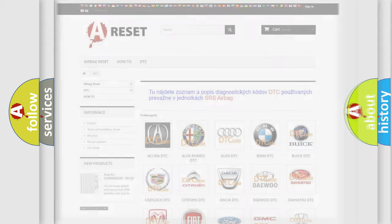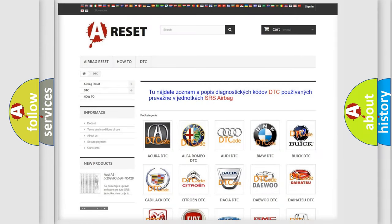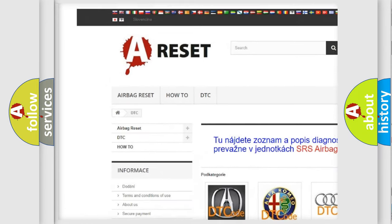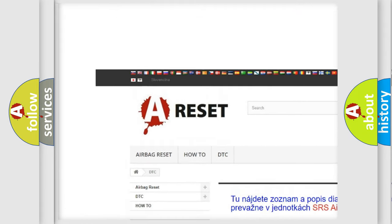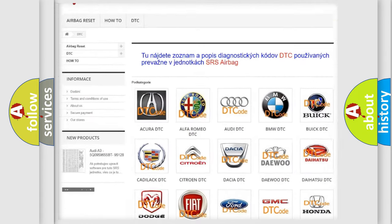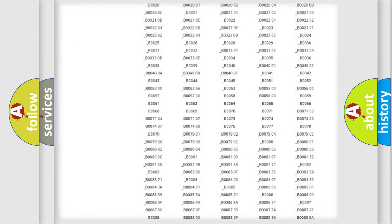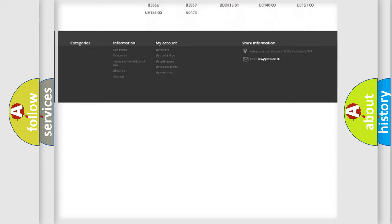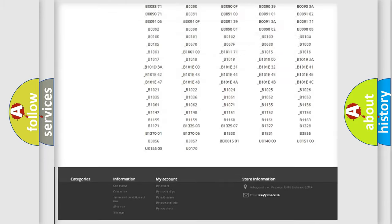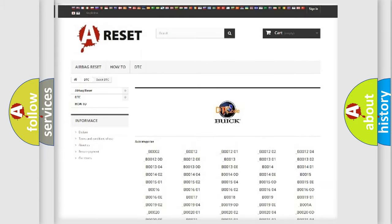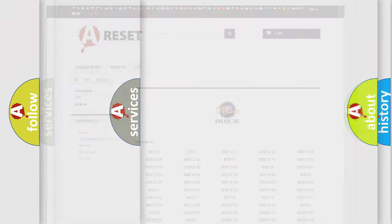Our website airbagreset.sk produces useful videos for you. You do not have to go through the OBD2 protocol anymore to know how to troubleshoot any car breakdown. You will find all the diagnostic codes that can be diagnosed in Buick vehicles, and many other useful things.